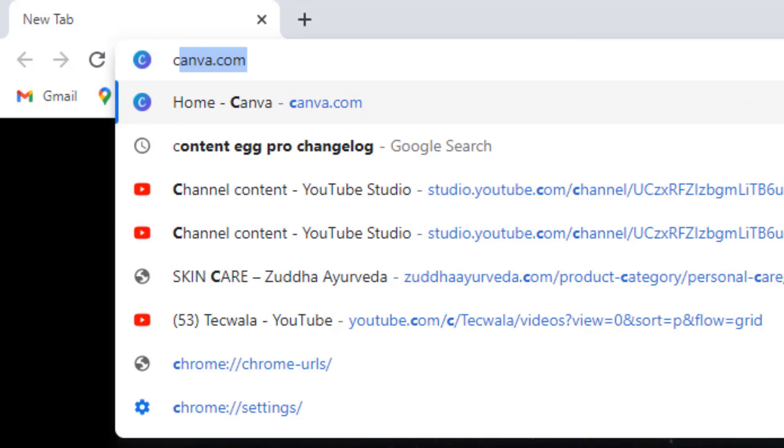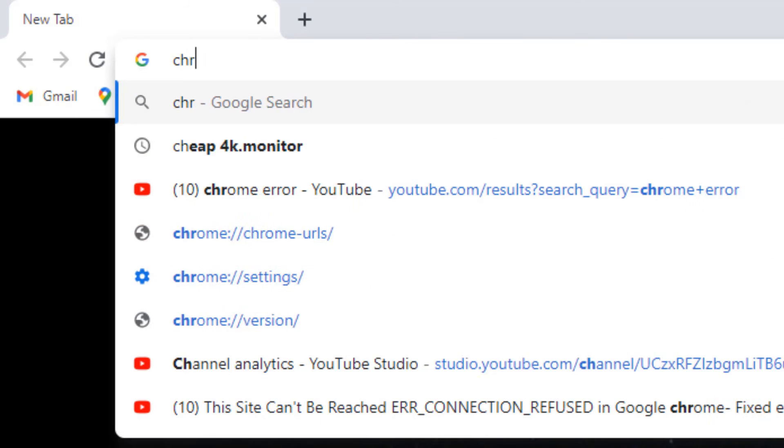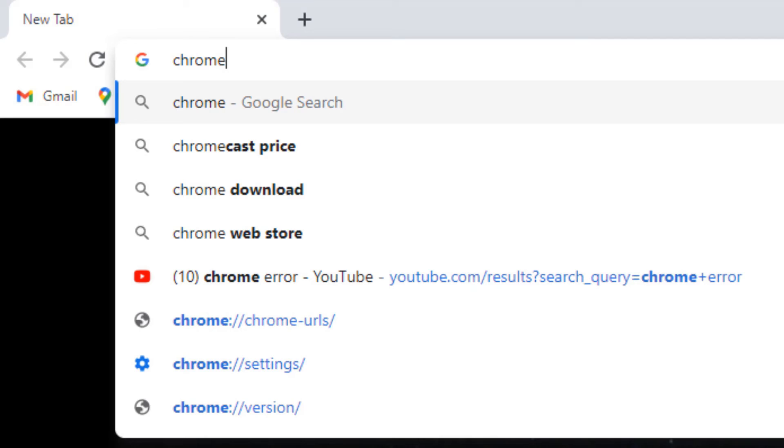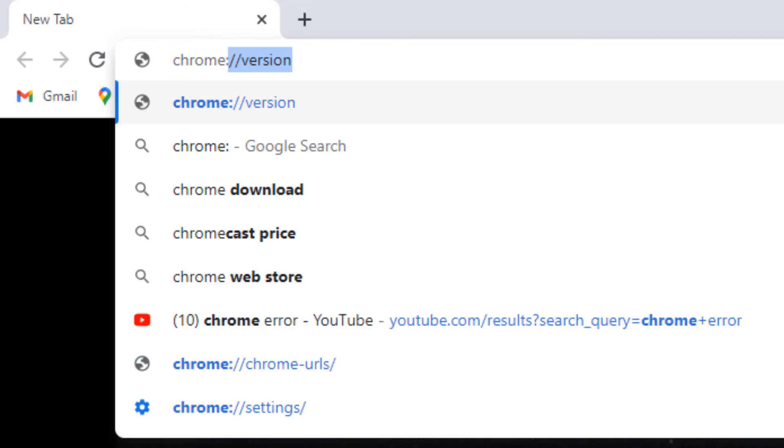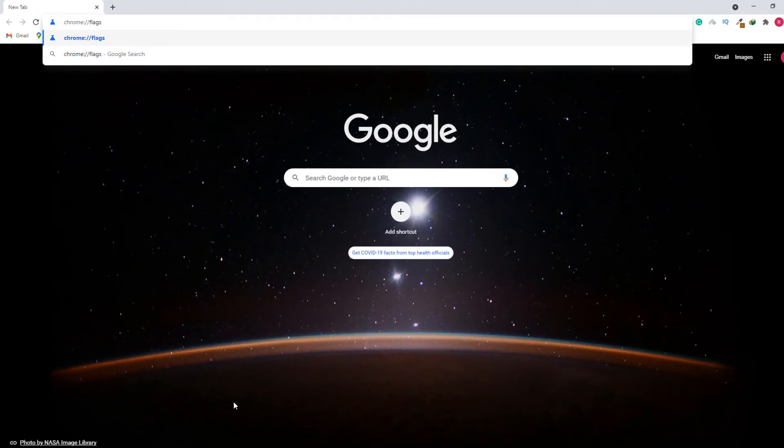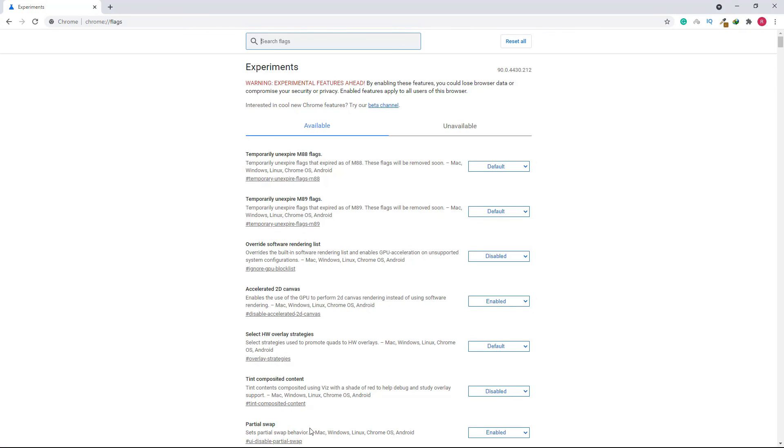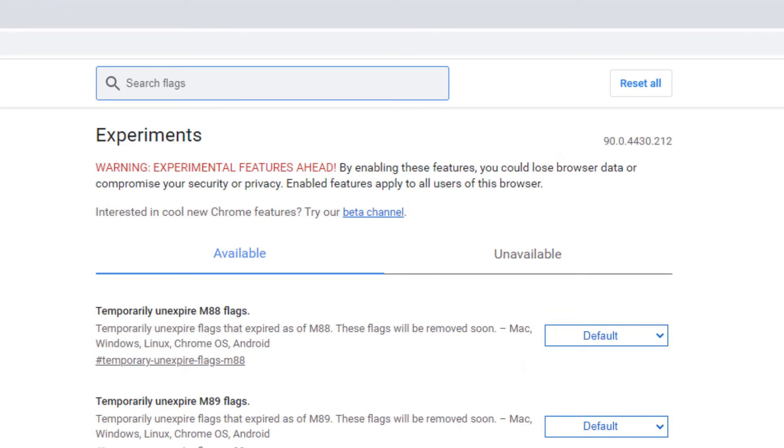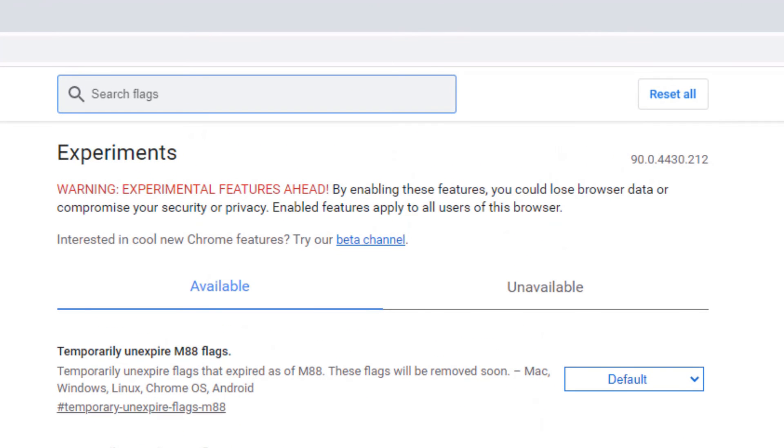Type chrome://flags. Once you have done, press Enter and you will be redirected to this page. Don't bother about this warning. Just find the Reset All button.